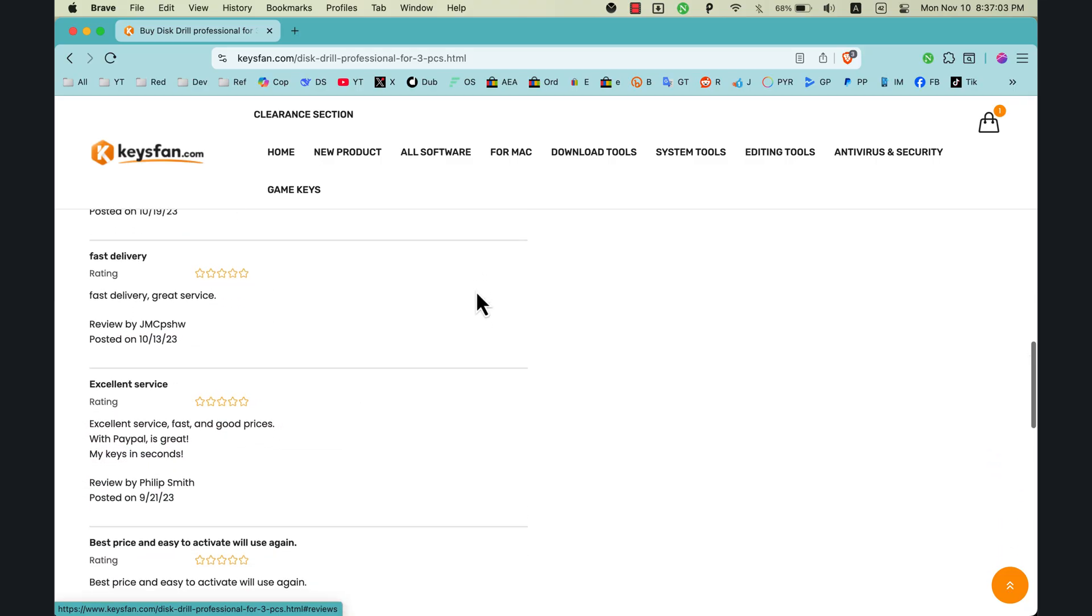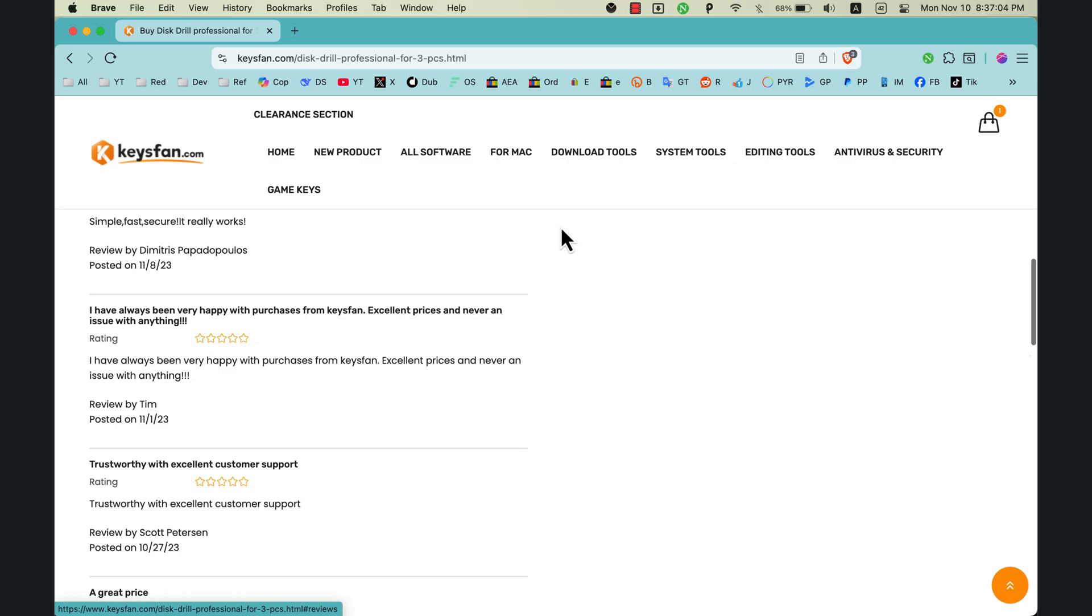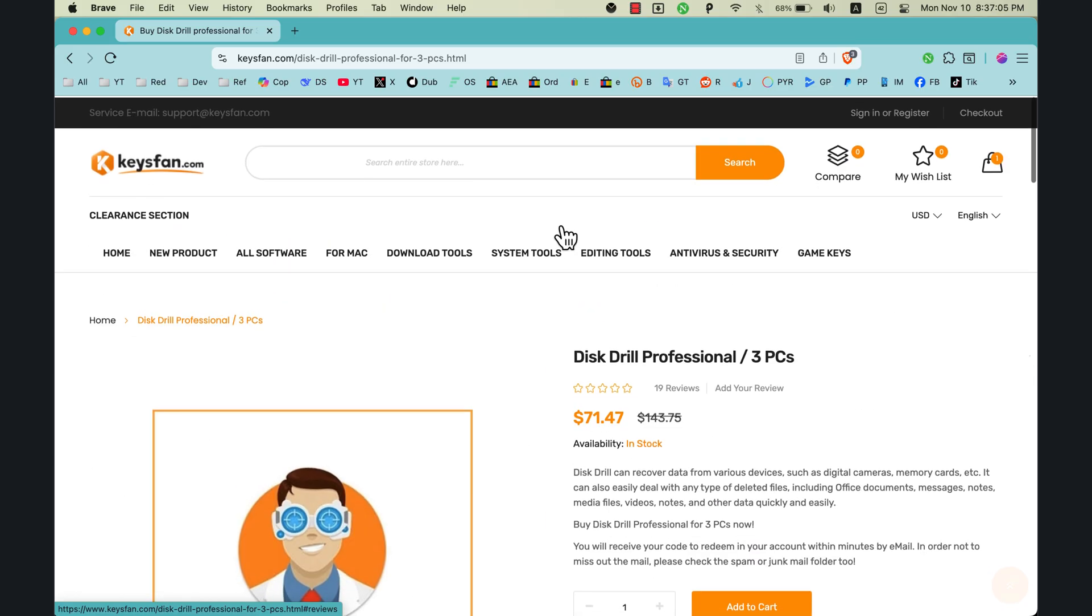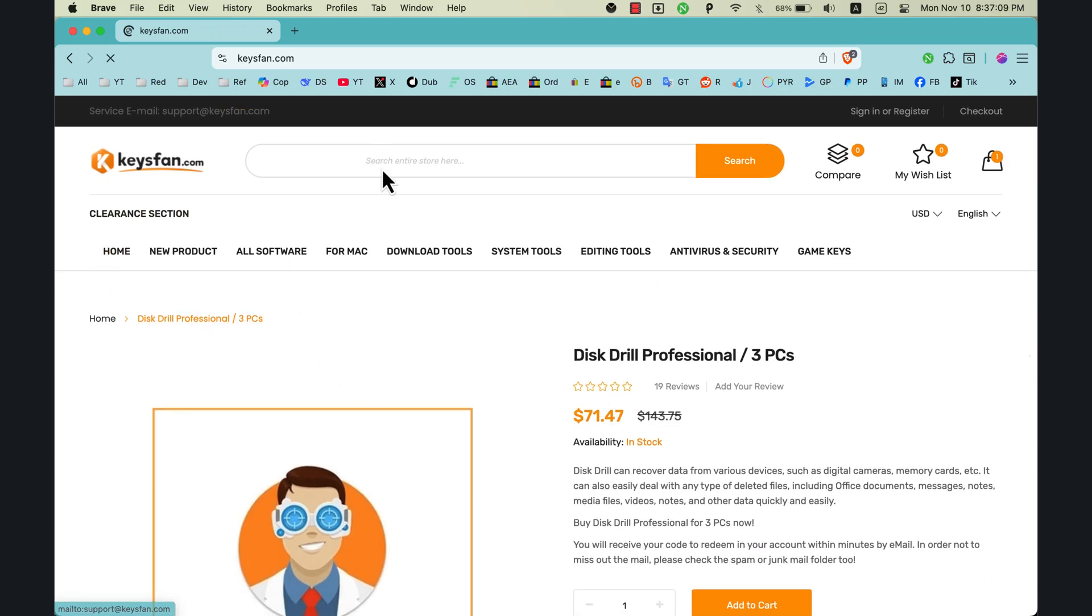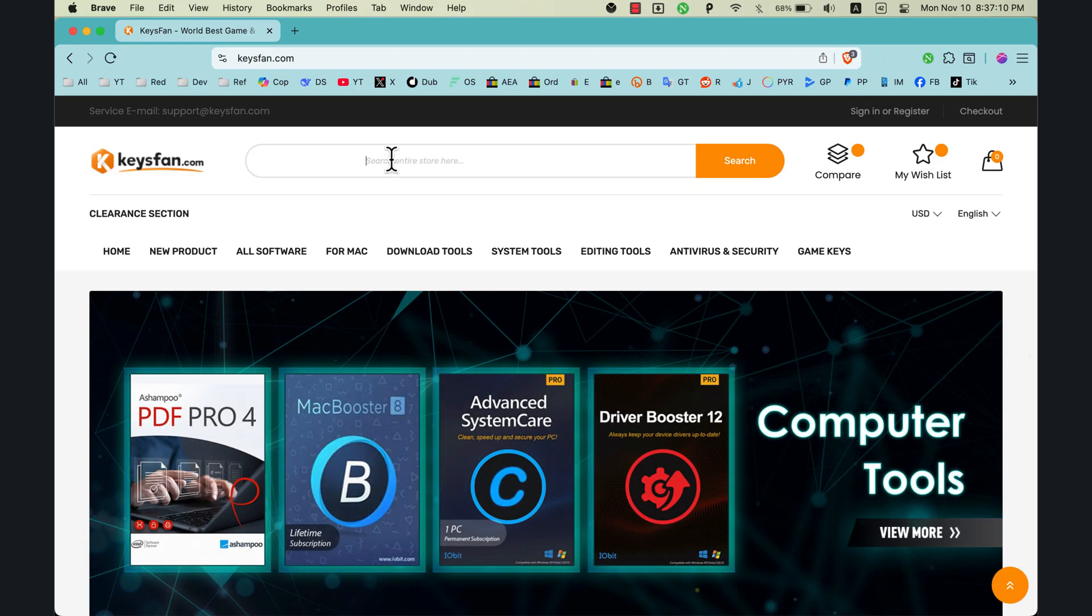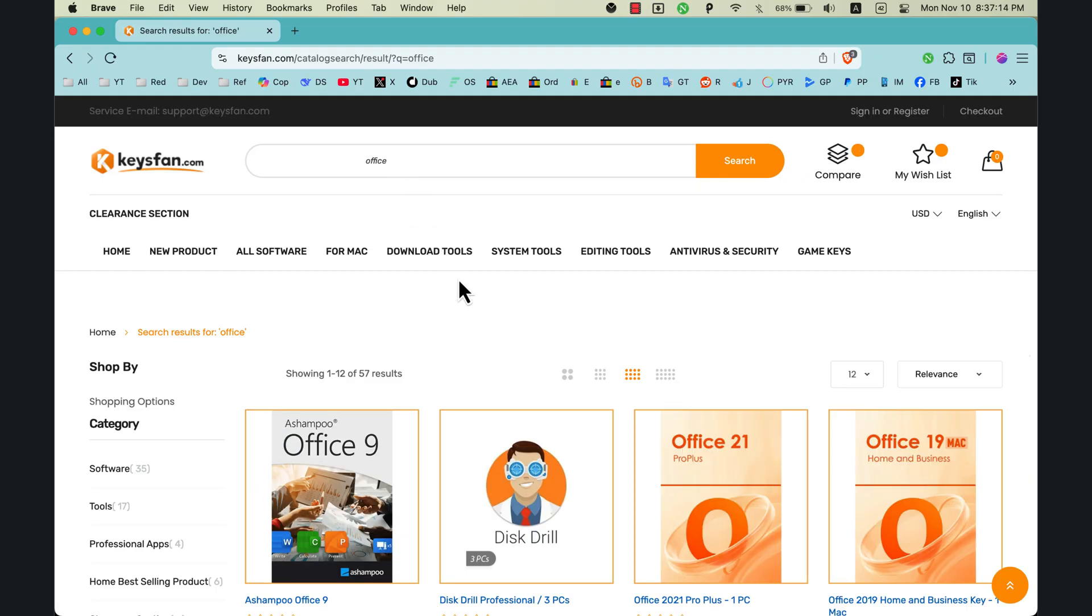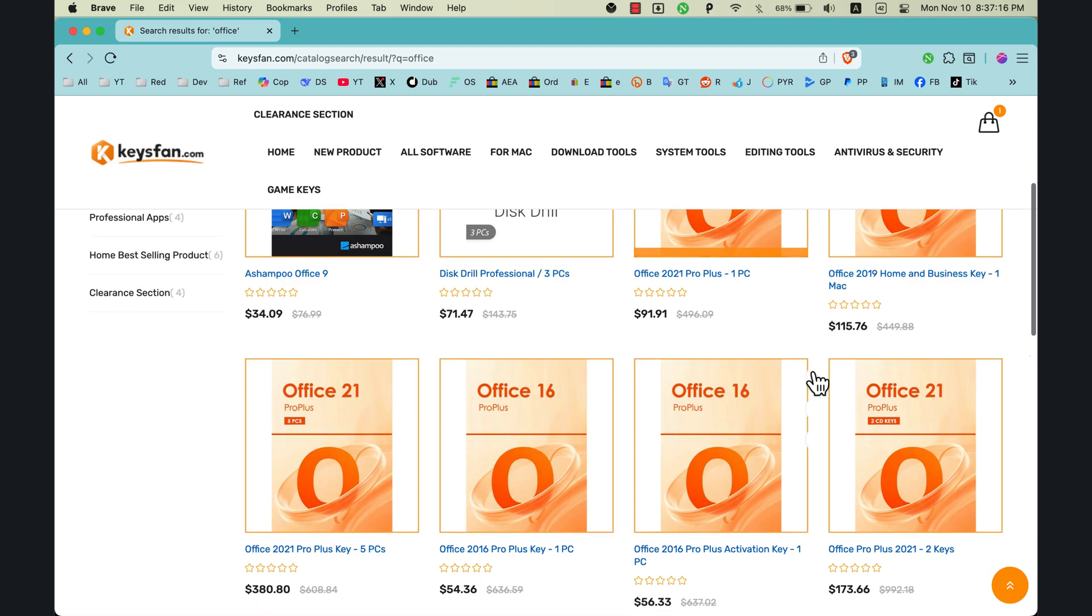So you will always have cheap prices and fast delivery. Now I will show you how to search for an app and buy it. I will search for Microsoft Office. Just type Office and hit search.